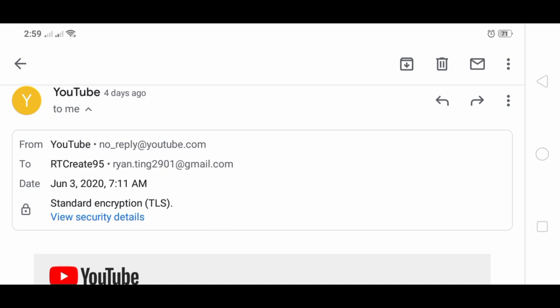If you calculate, the first apply for monetization time is 3:17 and this approval congratulations email is 7:11 AM. It's about four hours guys, almost four hours. Now how did YouTube approve my channel in just a day, or even more, in just four hours?